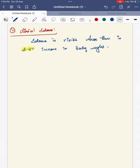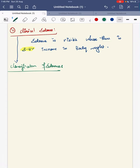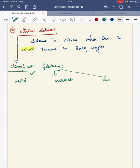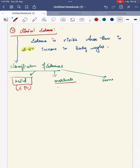How will you manage and classify edema? Classification of edema is based on the child's known dry weight or baseline weight. You classify it as mild, moderate, and severe edema. Mild edema: increase in body weight from baseline of less than or equal to 7%. Moderate edema: increase from 8 to 15%. Severe edema: increase of more than 15%.